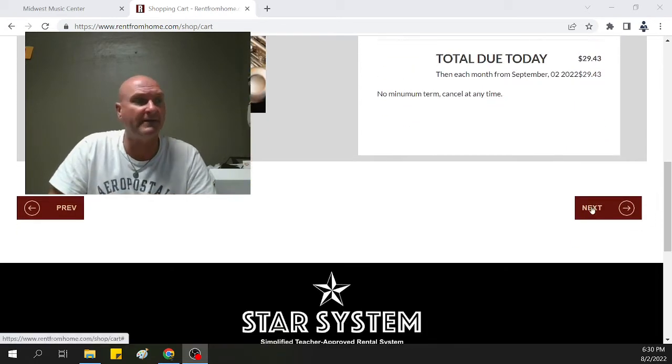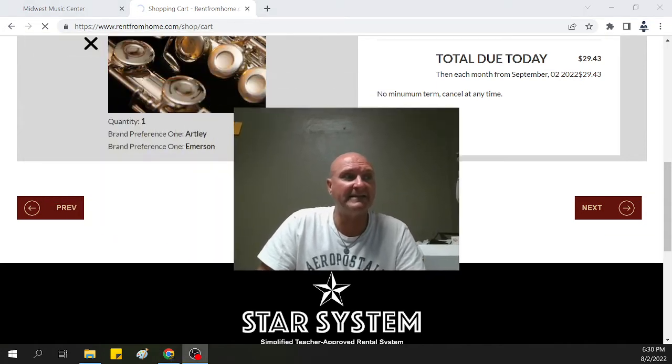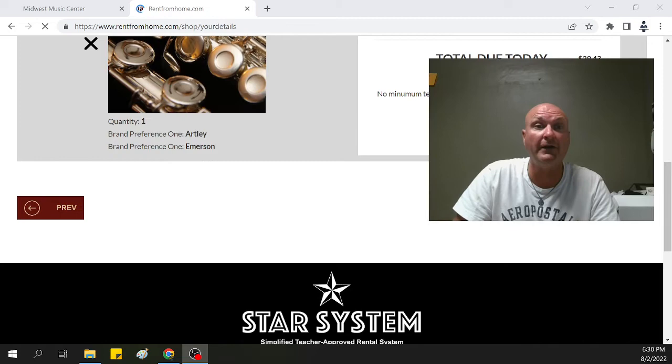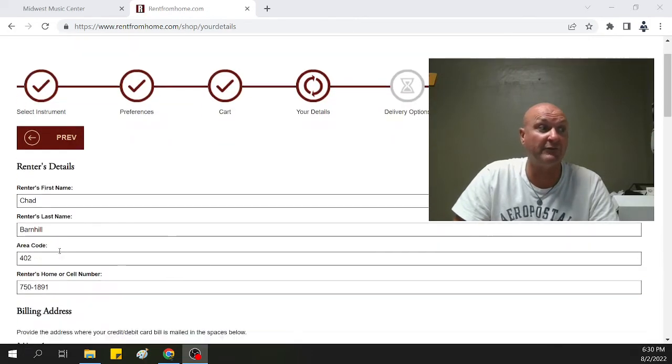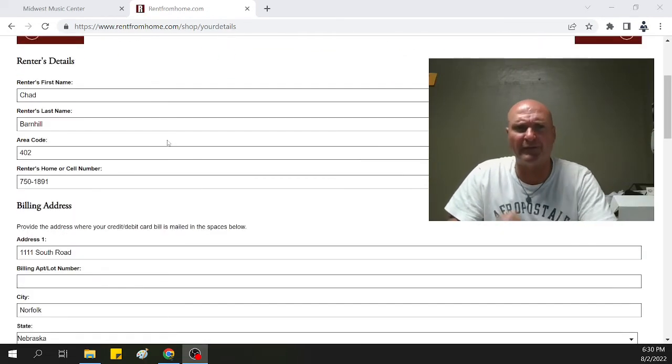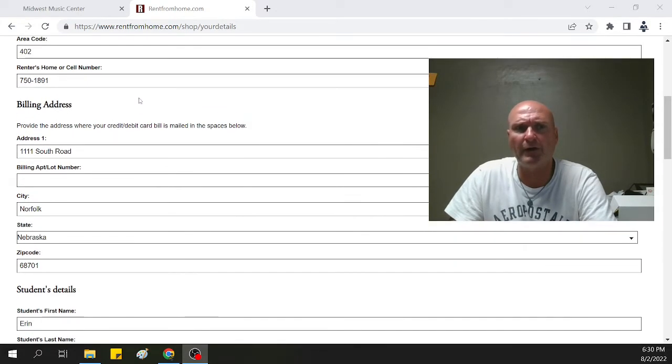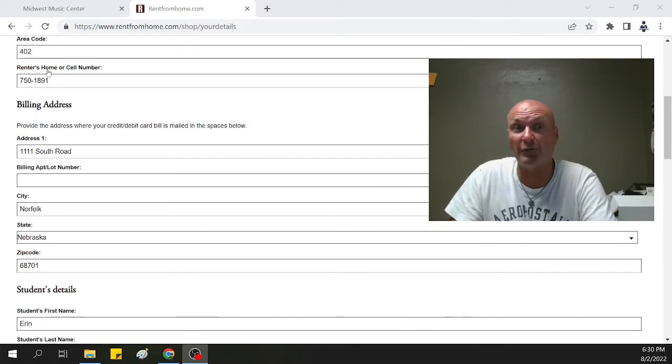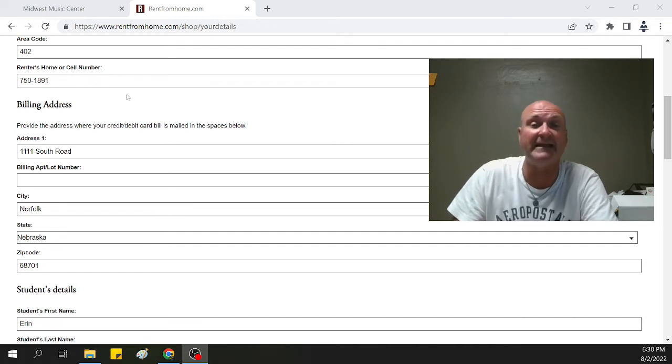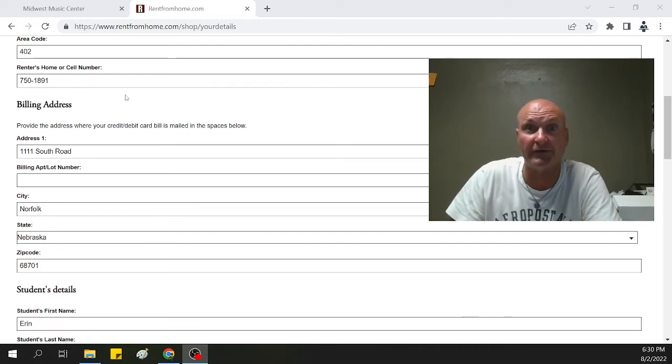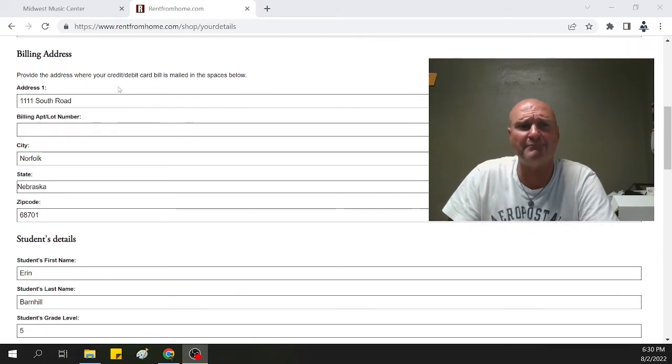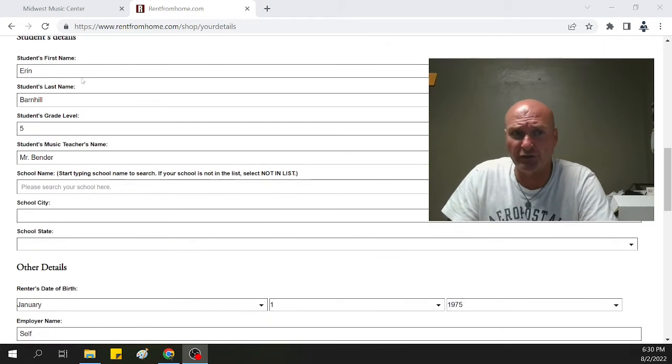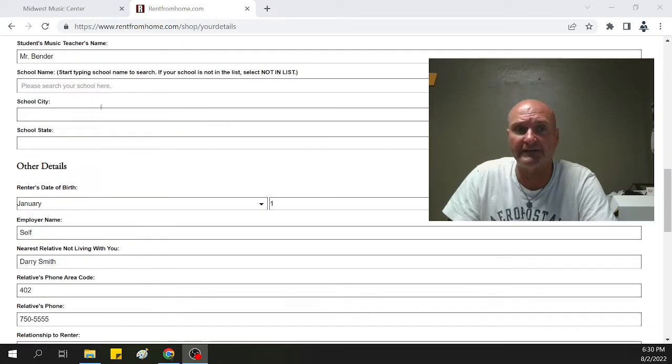We're going to hit next. That's going to get us into the next screen so we can get you set up on the information to rent the instrument. As you can see, I've kind of pre-dabbed on this a little bit earlier. My name, I put in a phone number. That's actually my cell phone number, 750-1891, I'm probably going to answer. There's a made-up address I've kind of put in there, your students' information, what grade they're going in, who their teacher is.